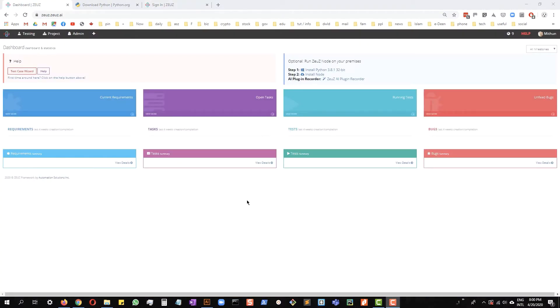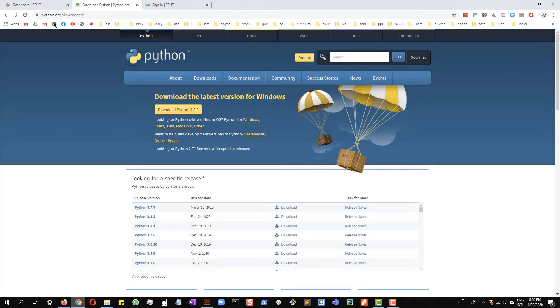On the dashboard, you will see the two simple steps to install Zeus node. First thing you have to download and install is Python. You can either download it from here or you can visit python.org/downloads to download the latest version of Python.